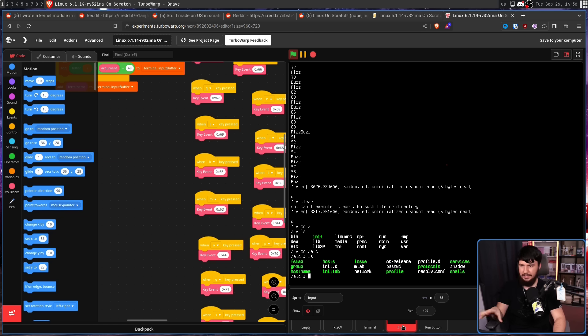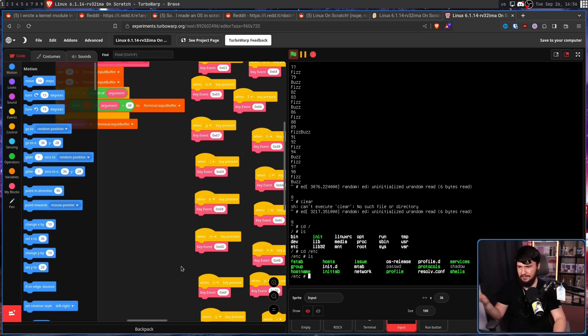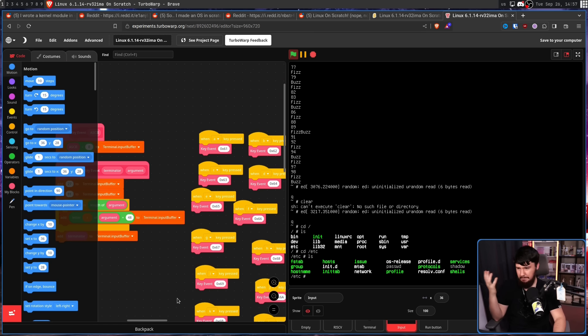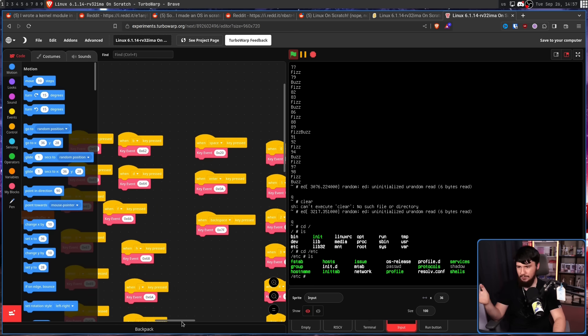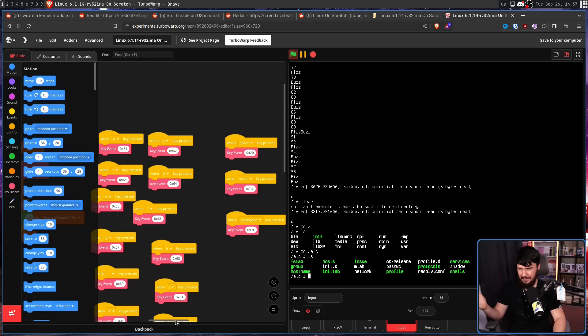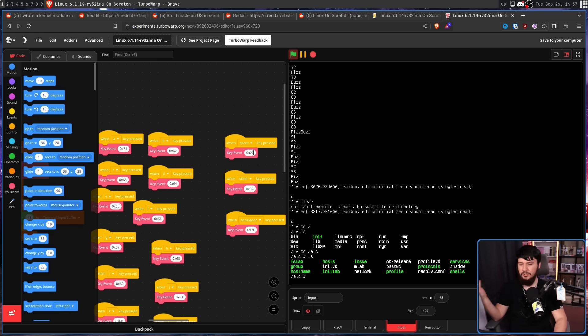This one is controlling the user input. This is a lot more straightforward. And even without understanding Scratch, you can probably see what is happening here. If you press space, it does this key event, so on and so forth.